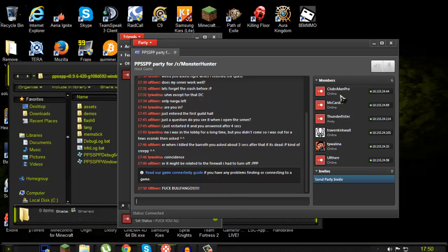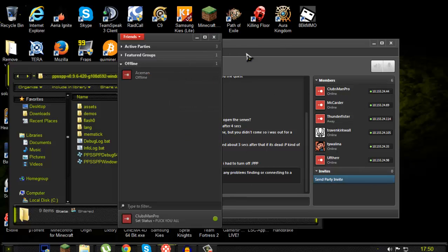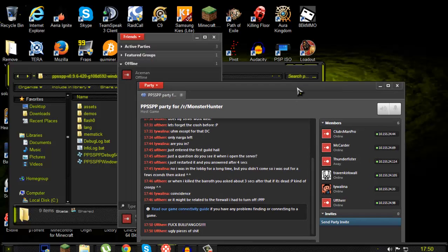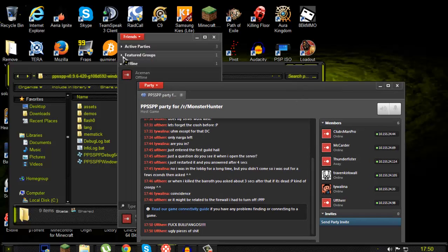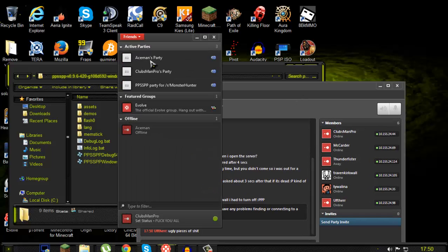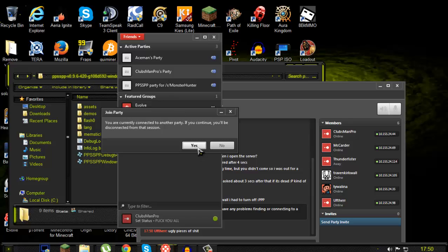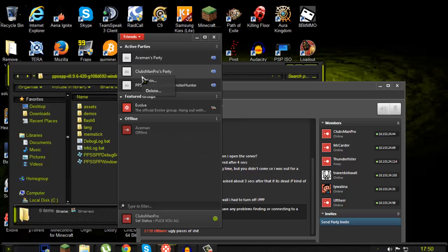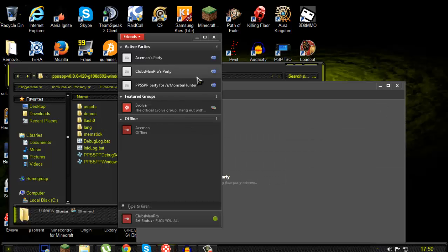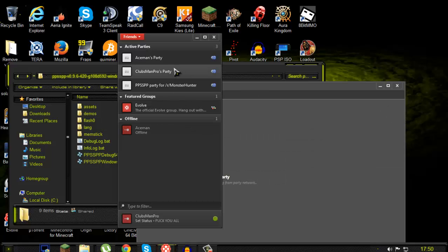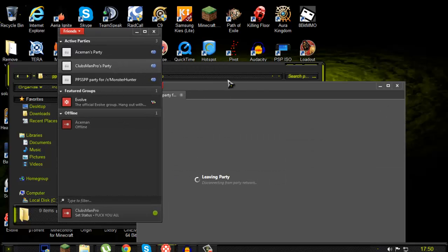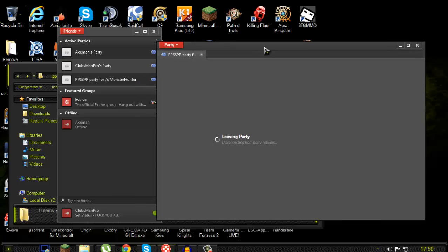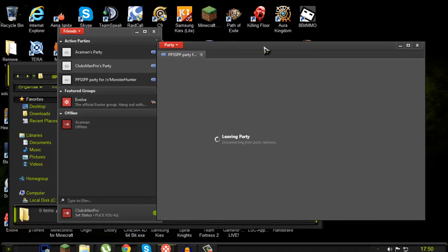So if you're the host, you want to create a party like this, this is my party. From this party, you're going to put your friends into it and then from then on it's not that hard actually.